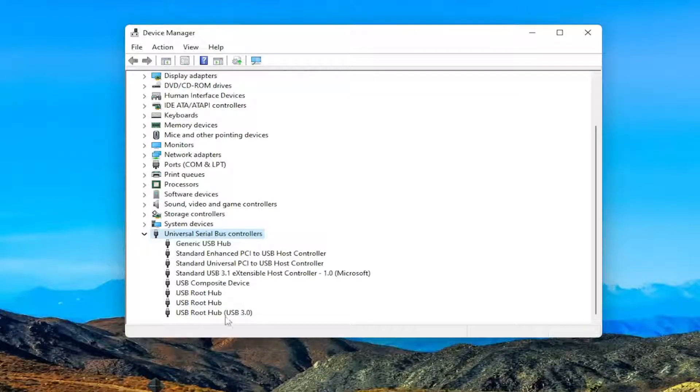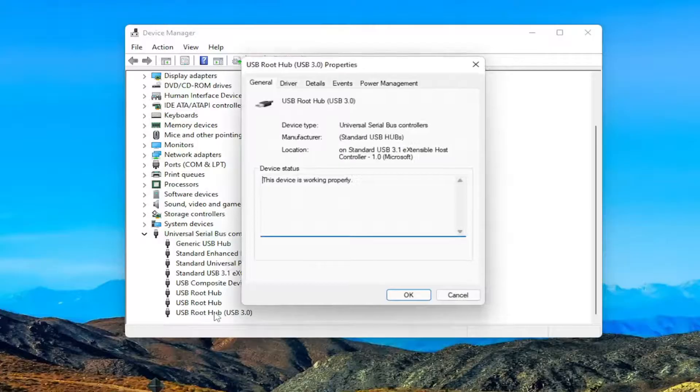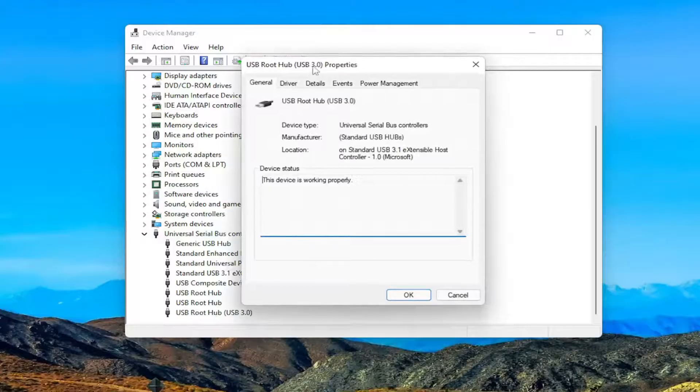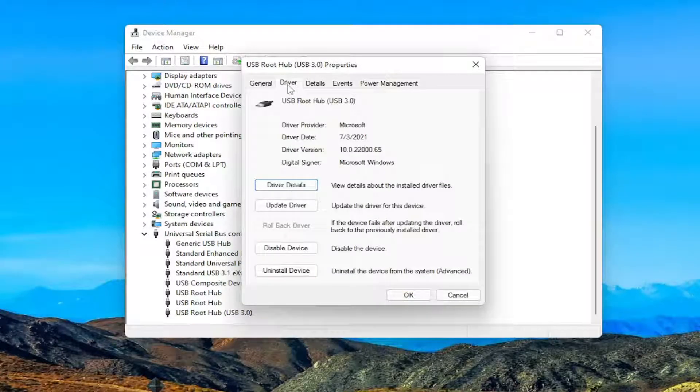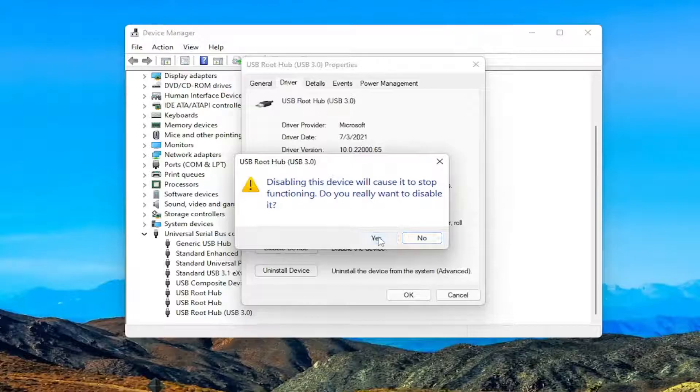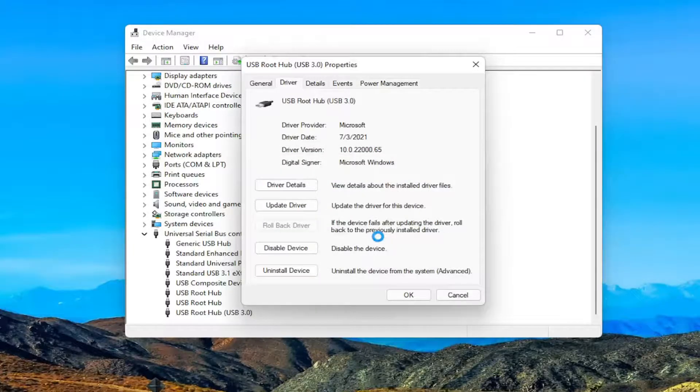Let's say this device down here, the USB 3.0 port. Select the driver tab, then select disable device, and click yes.